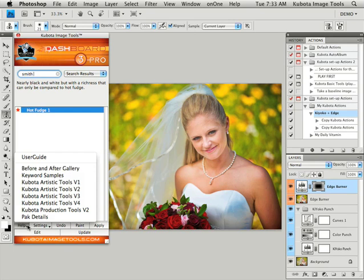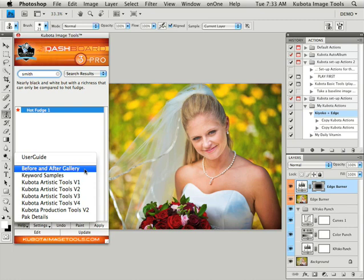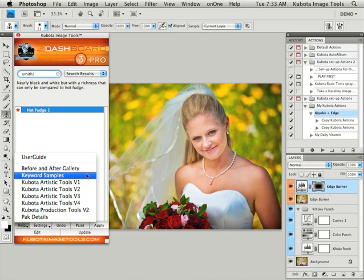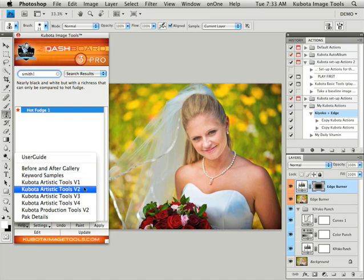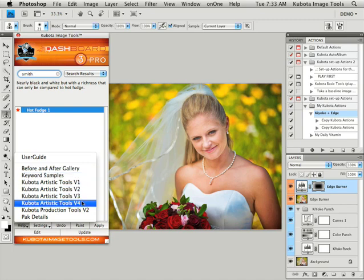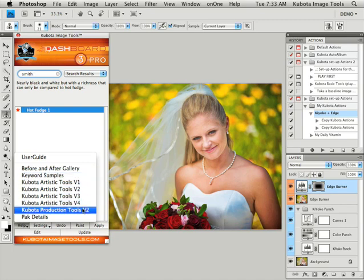Back down to our help menu you can access our before and after gallery PDF that shows you before and afters of each of our actions played on an image. Here's some keyword samples if you need a little help generating some ideas. And then the rest of these will just show you a detailed list of the actions contained in each pack.